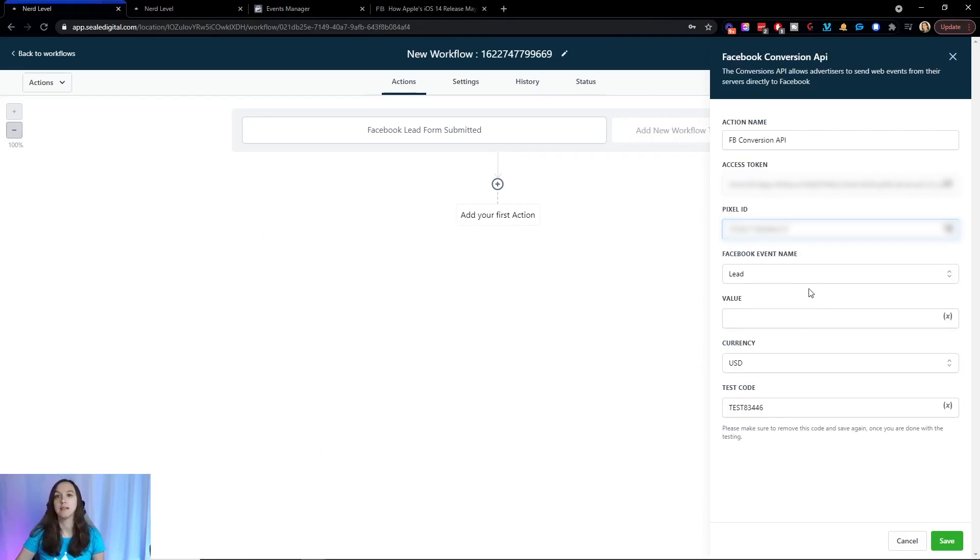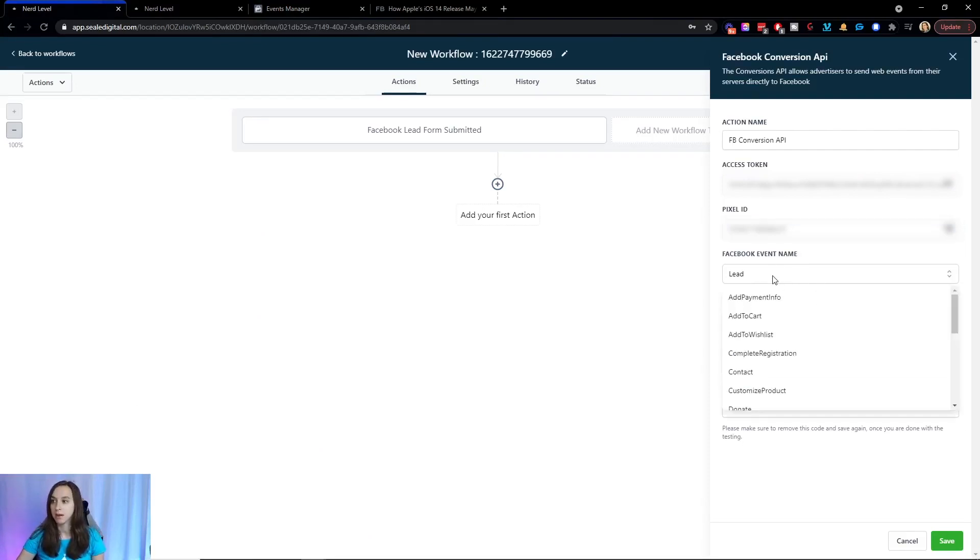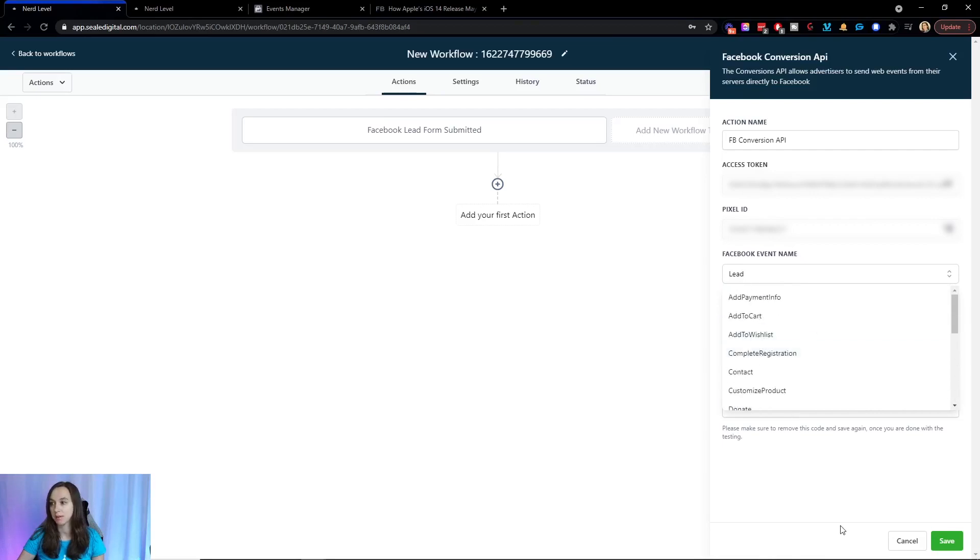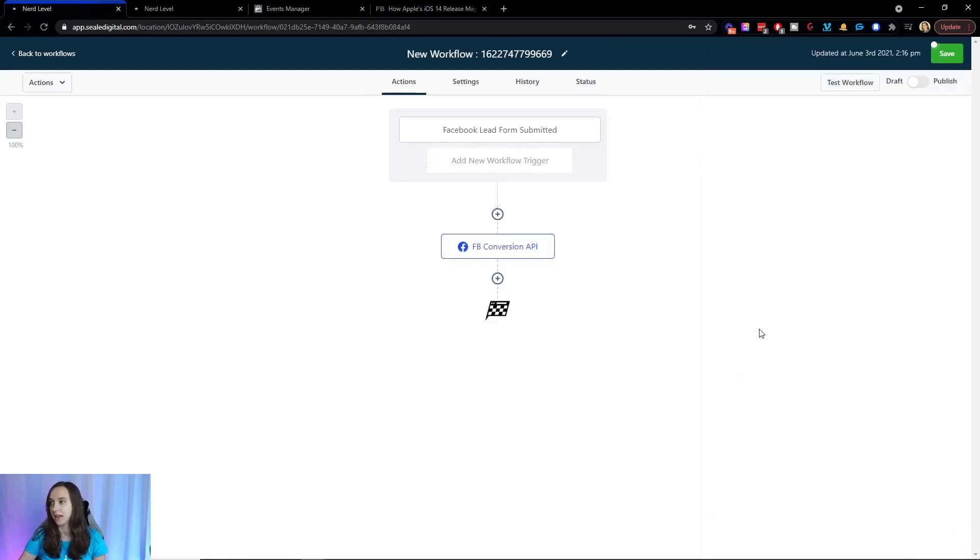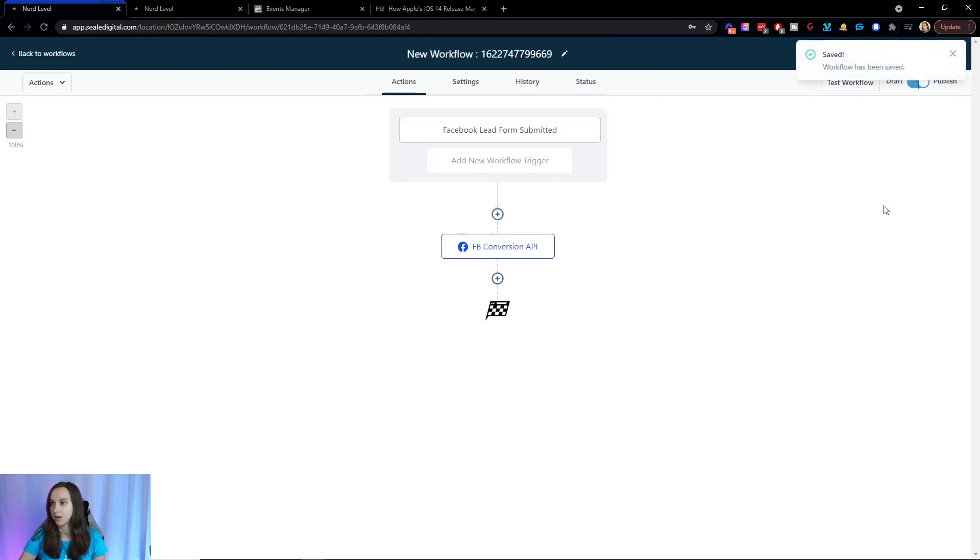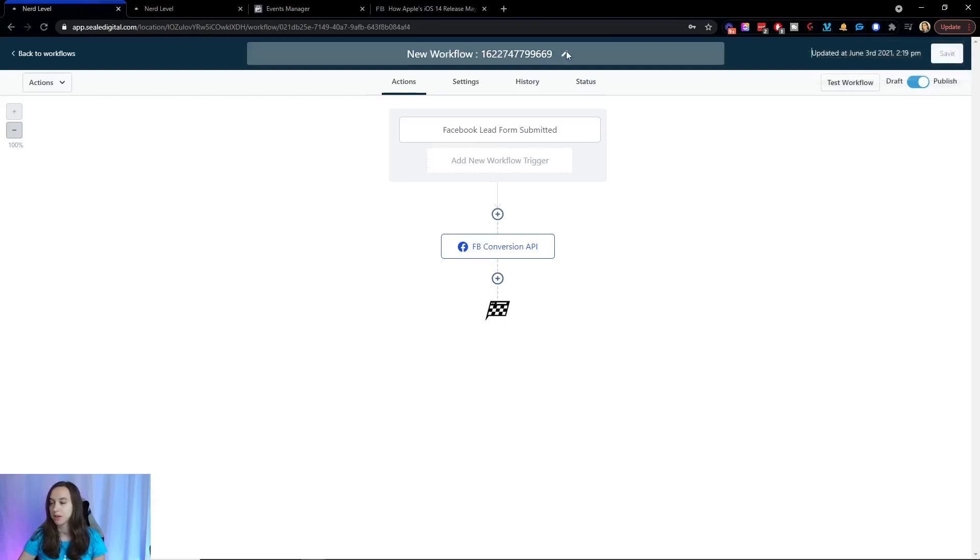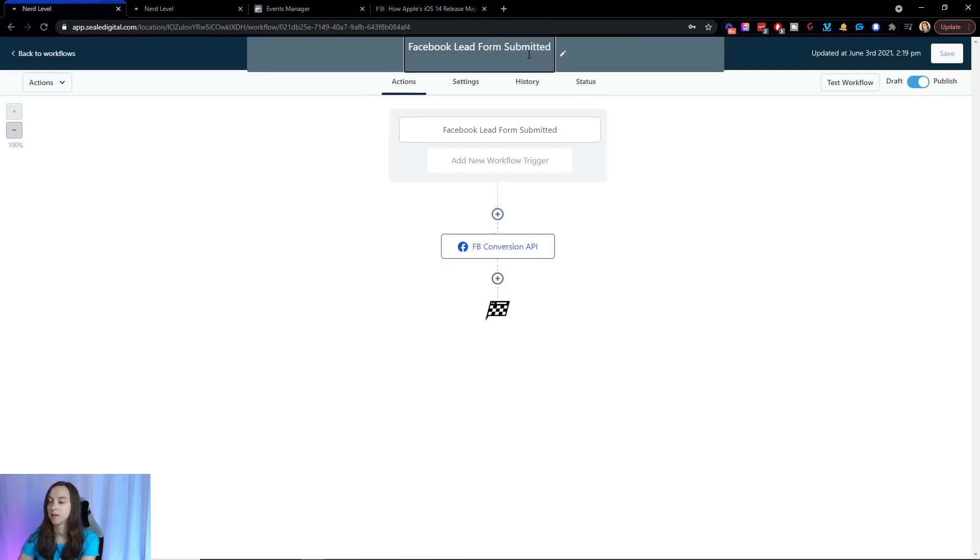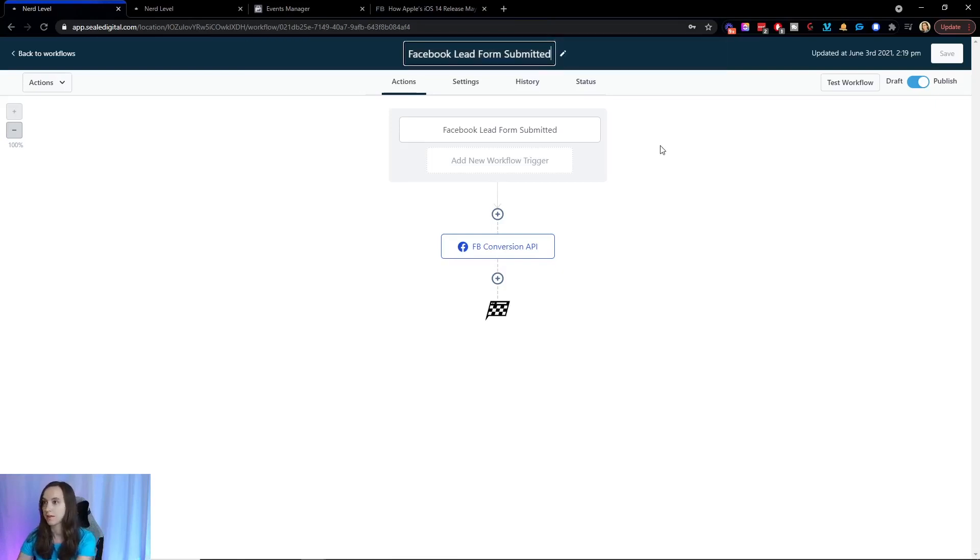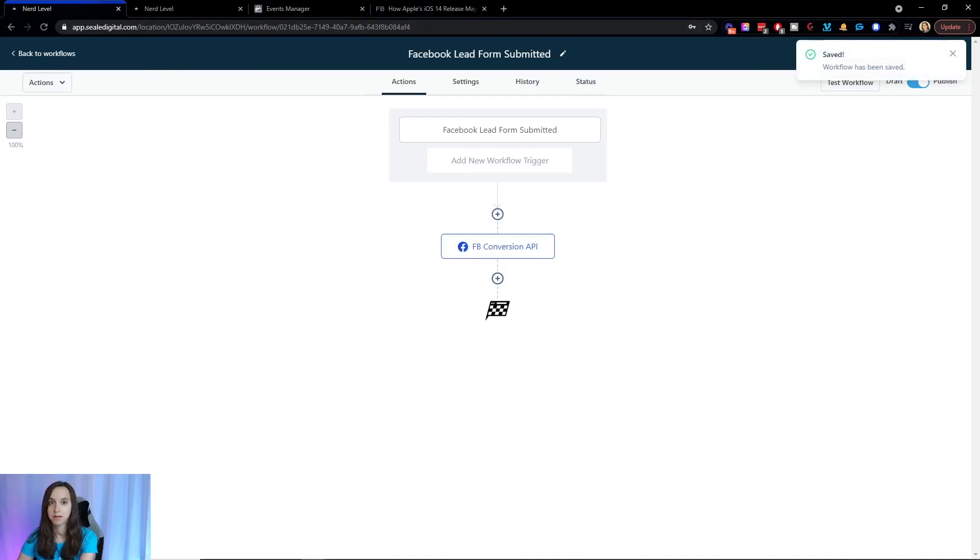And for me, this is actually a lead, so I'm going to leave lead here. But you can actually set up any of the conversions that you want to set up here. And then the value you can put your value in, and the currency and then the test code. So we're going to go ahead and click on save and we're going to click on publish and then save. And I'm actually going to rename this Facebook submitted so it's not something random and save it.